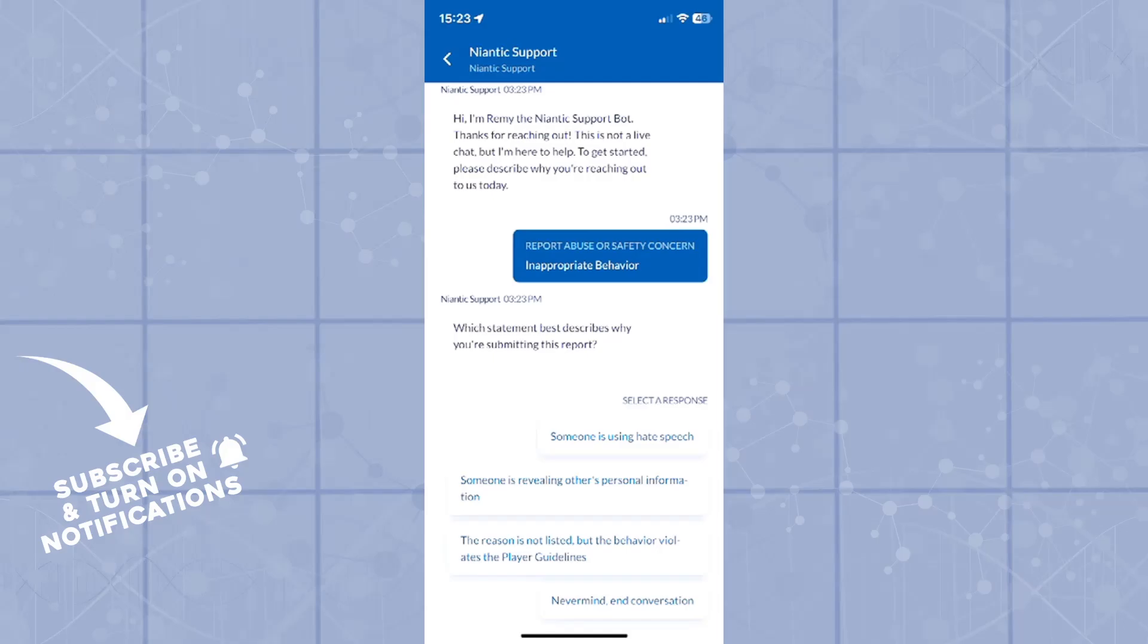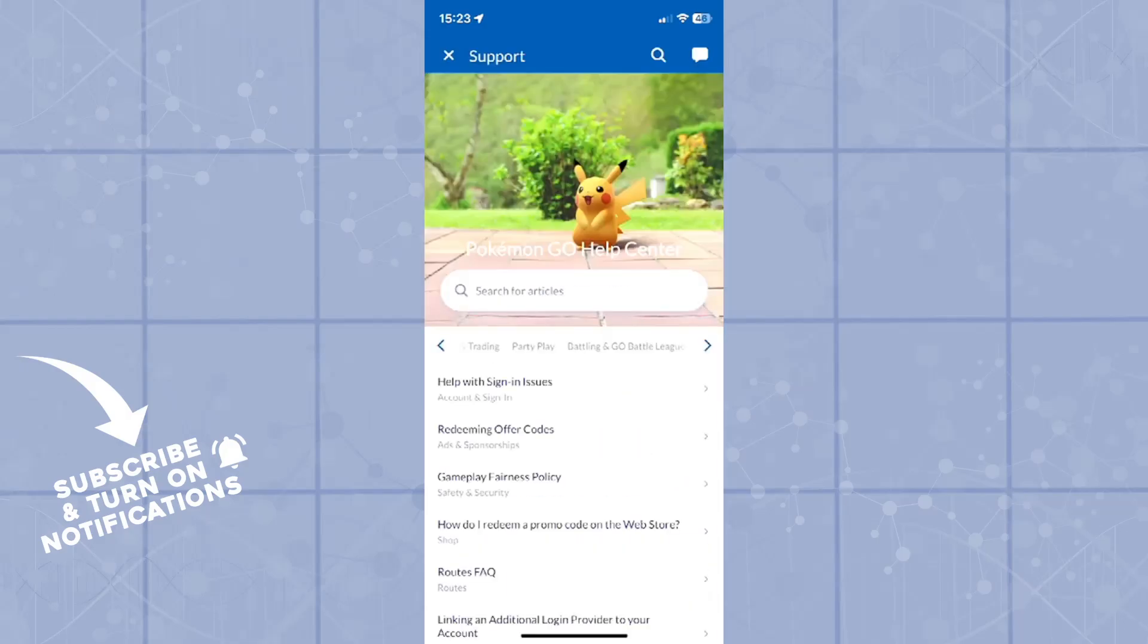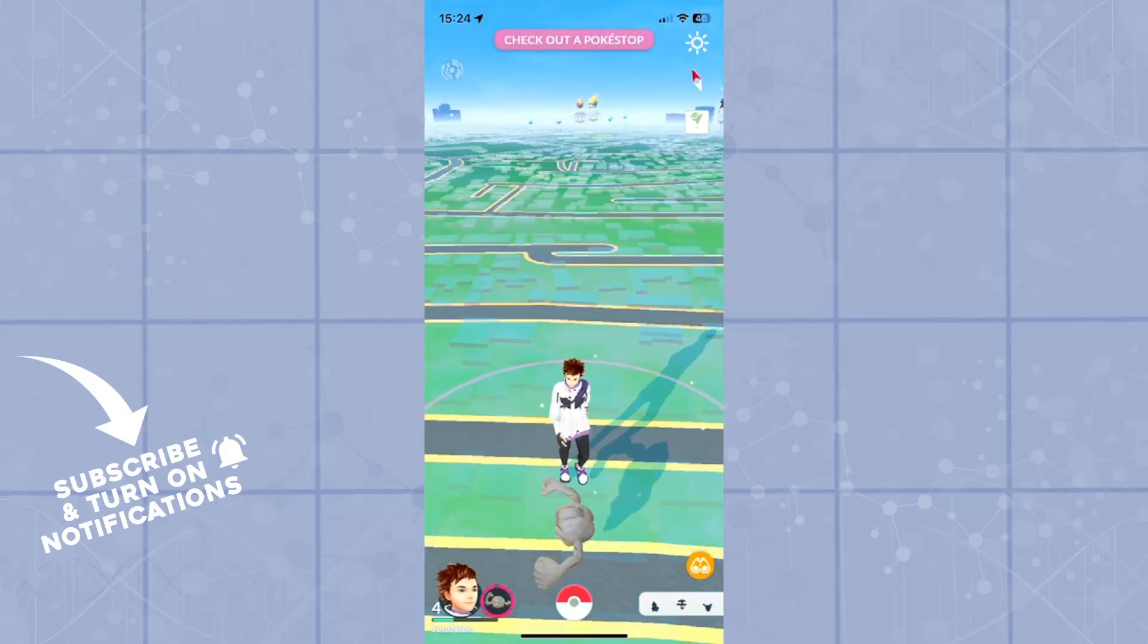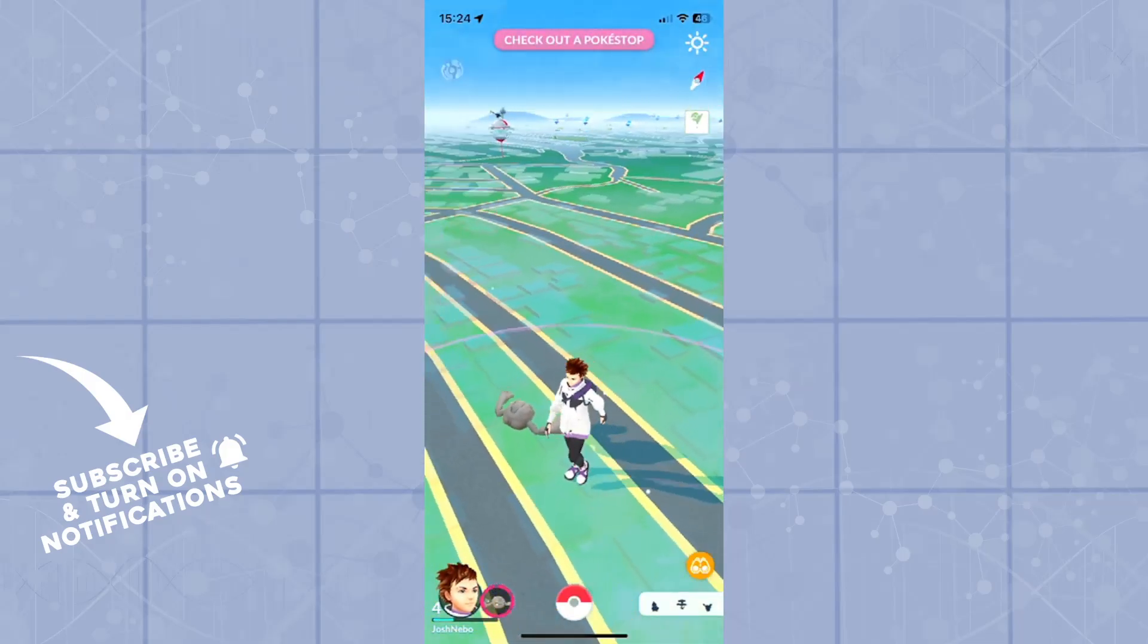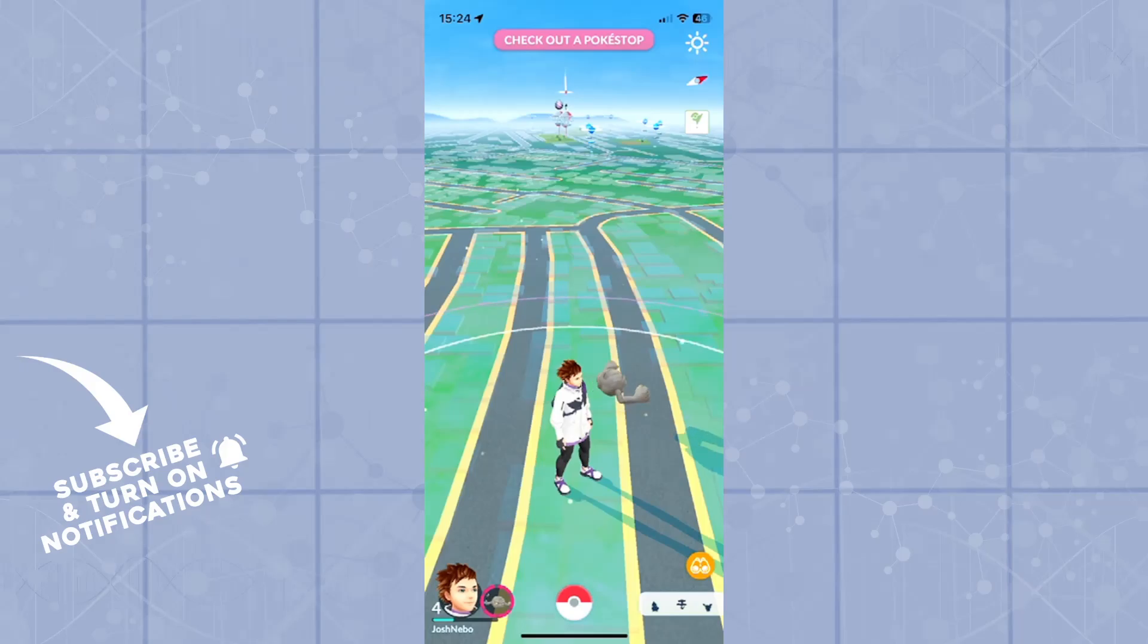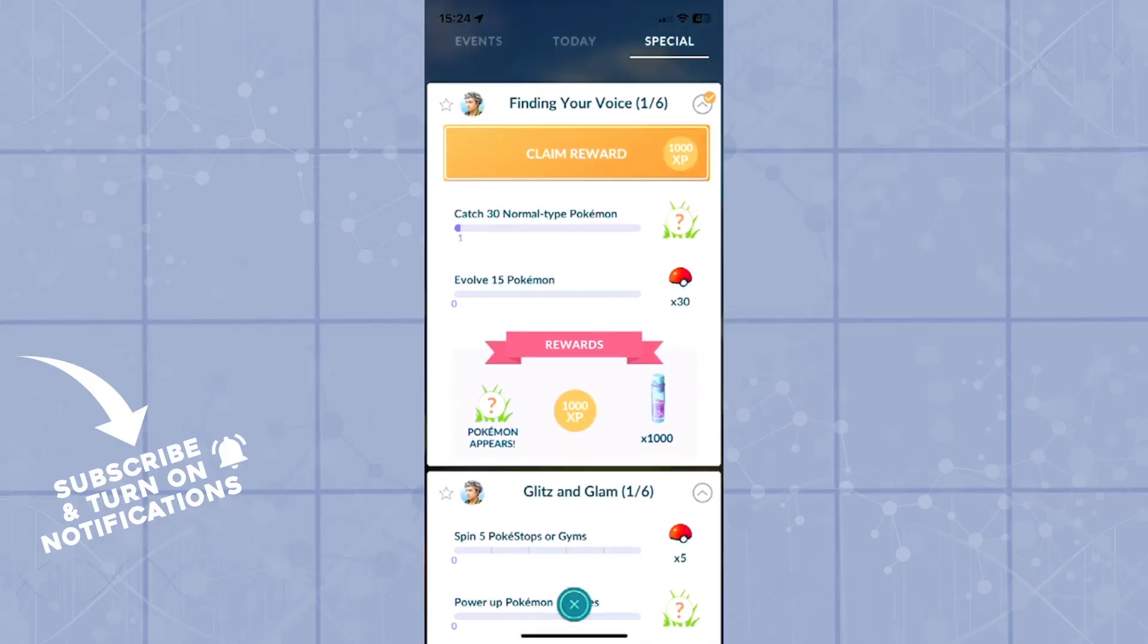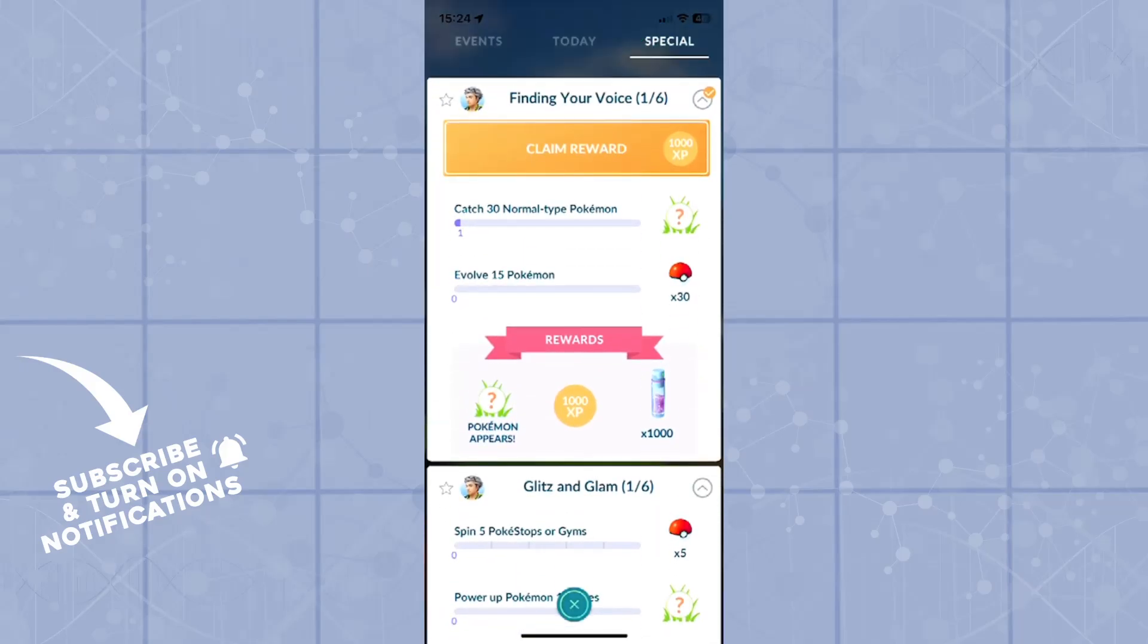That is essentially how you will appeal for a ban. Hopefully, you guys enjoyed this video and found it helpful. If you did, leave a like, subscribe to the channel and turn on post notifications. And I'll see you guys in the next one. Goodbye.